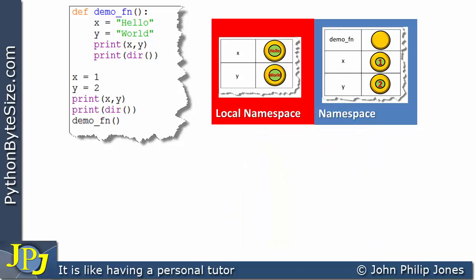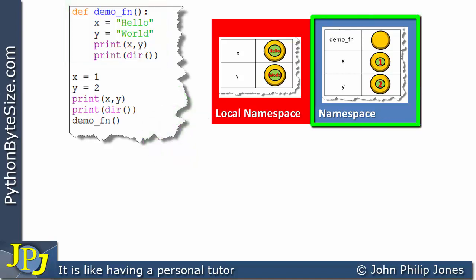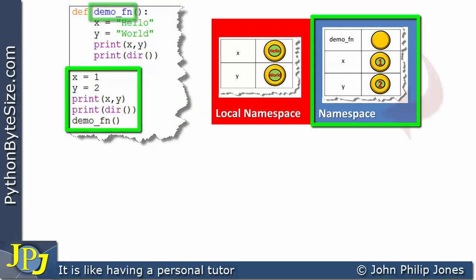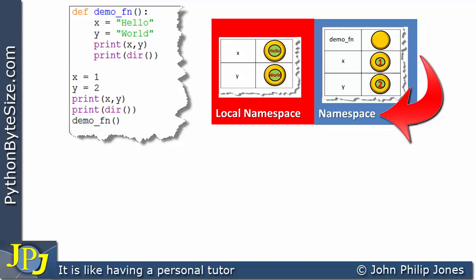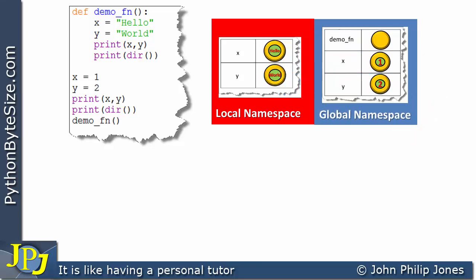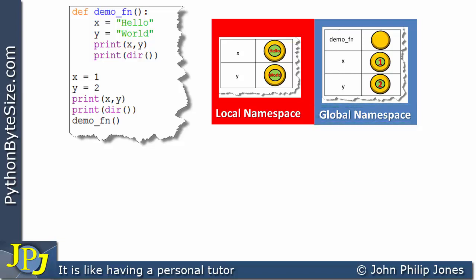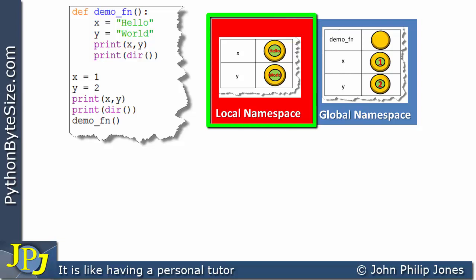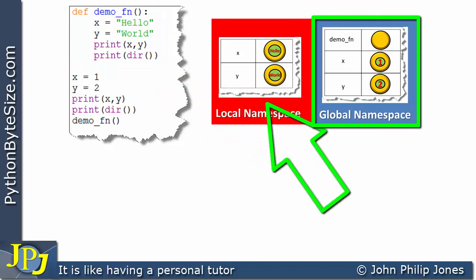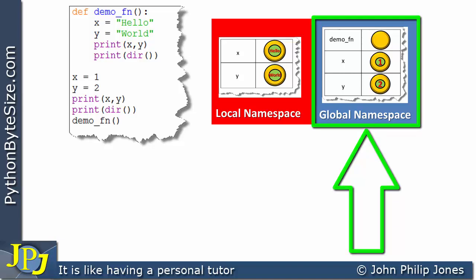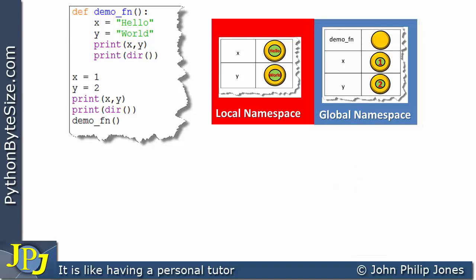So far I've been referring to the local namespace for the function, and simply calling the outer area 'namespace'. In fact, what we have in the outer area is the global namespace. So we need to replace that label with 'global namespace'. The local namespace belongs to the function, and the global namespace is the outer area of the program — and we can gain access to the global namespace from anywhere within our programs.